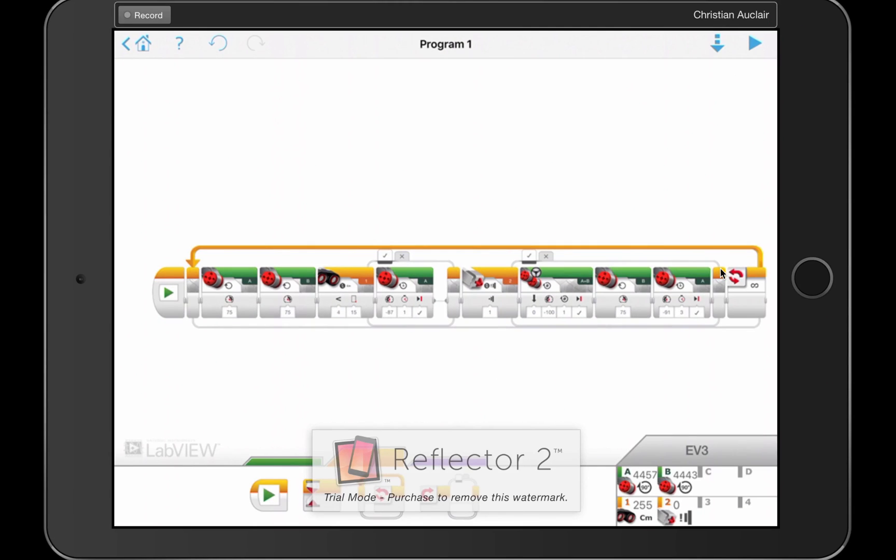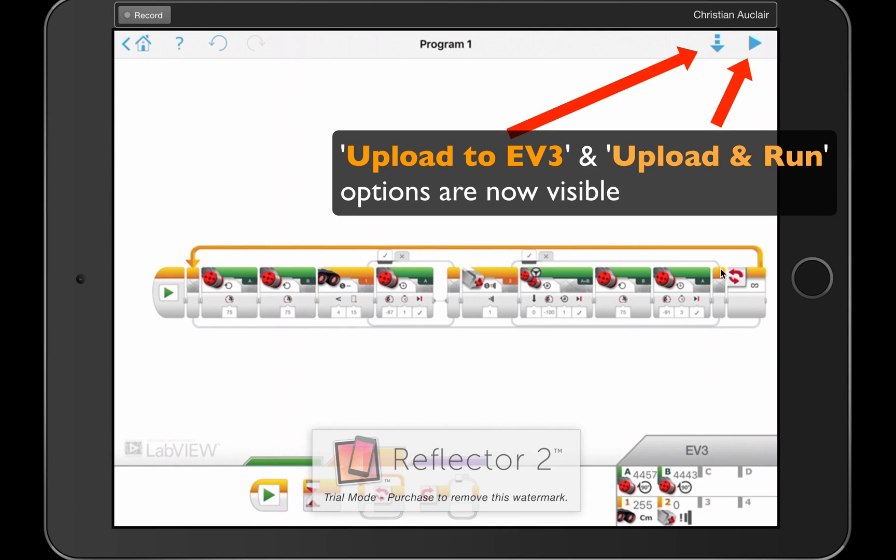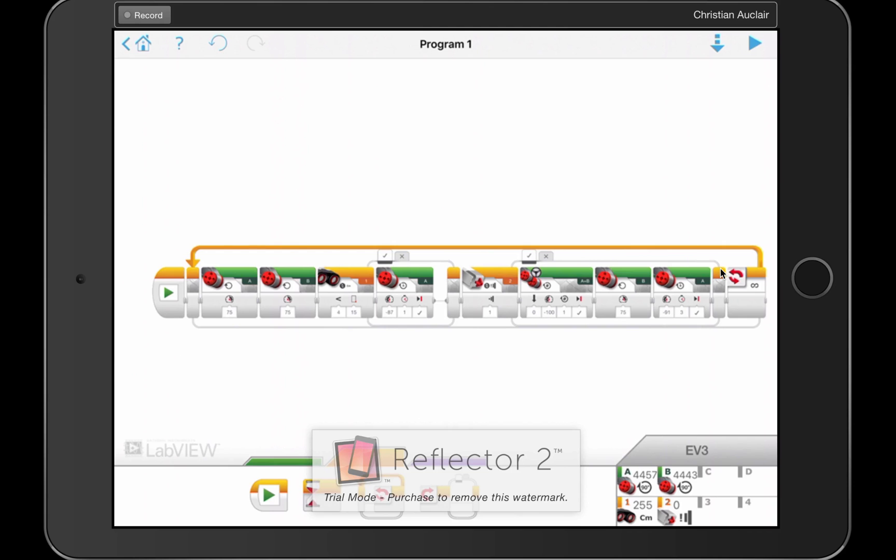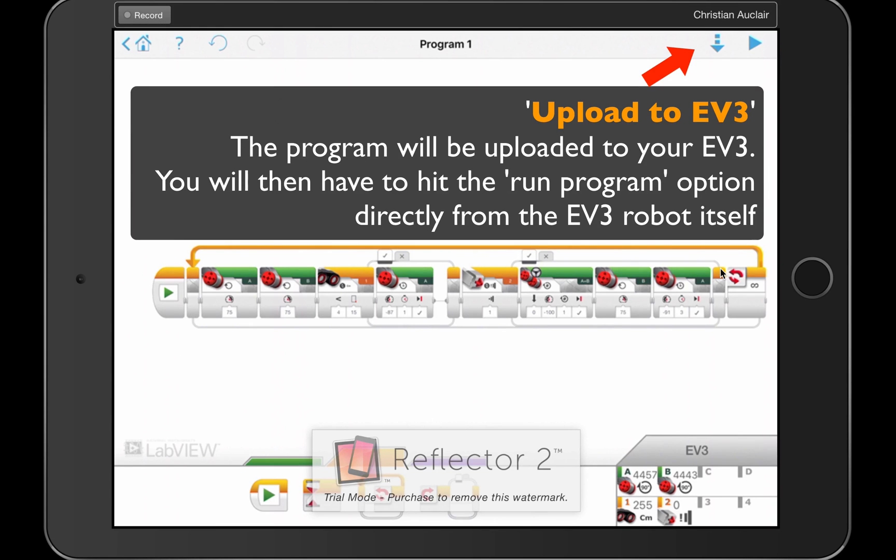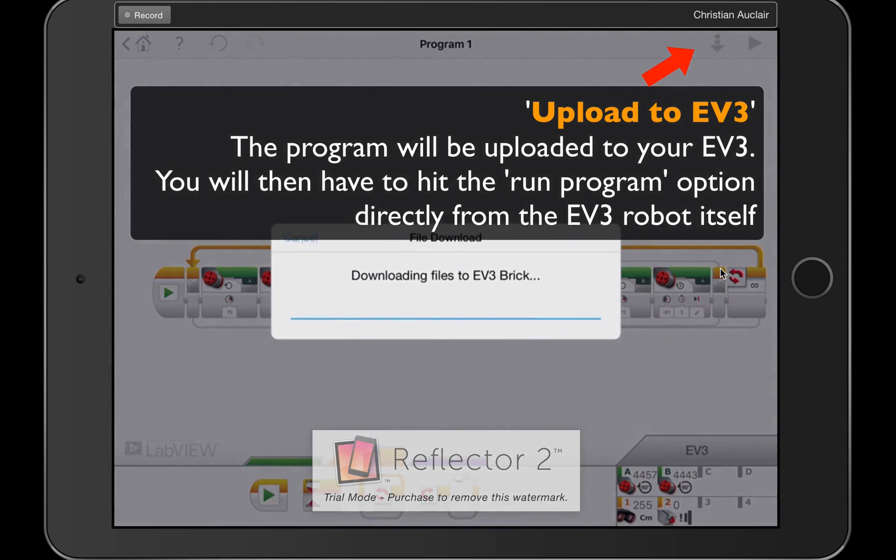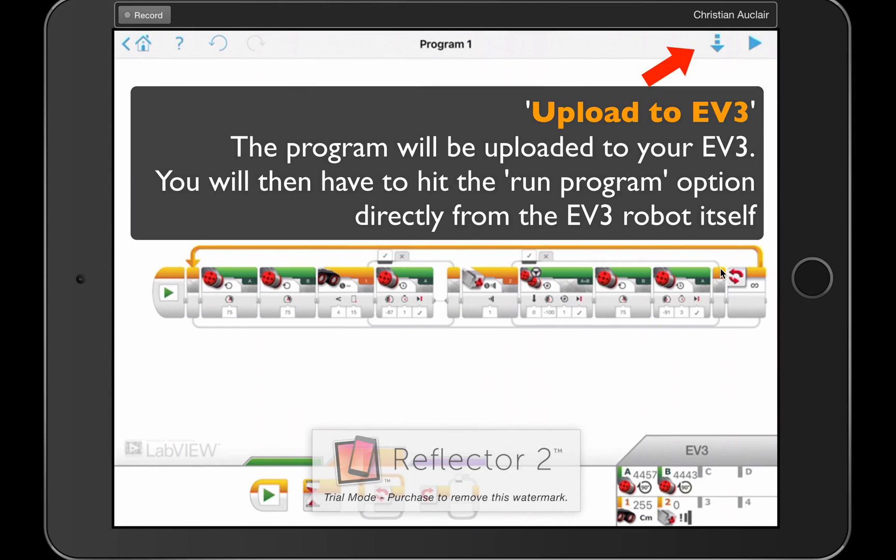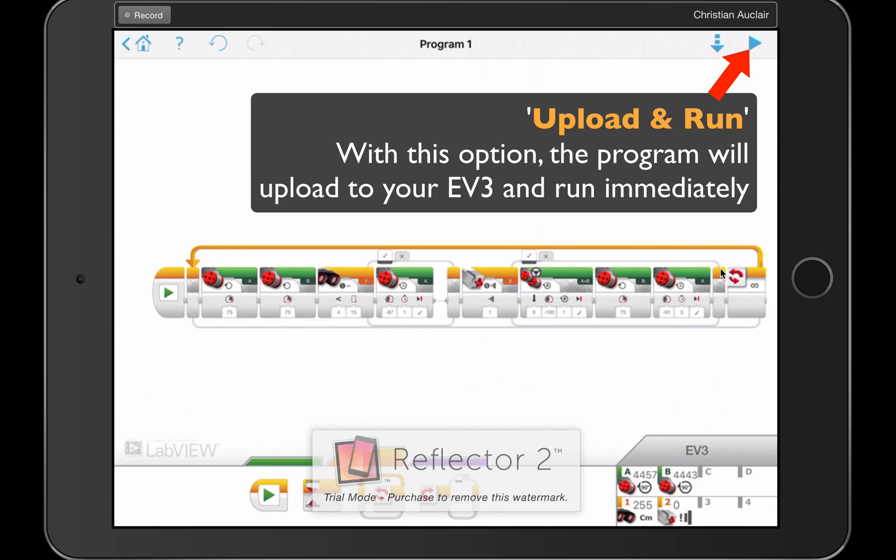So I've turned on my EV3, and I connected it through the iPad preferences, and now that it's connected, if I wanted to download it, I could click on this download button up here. And then I'd have to go to the brick, select the program, and hit the center brick to actually activate and run that program.